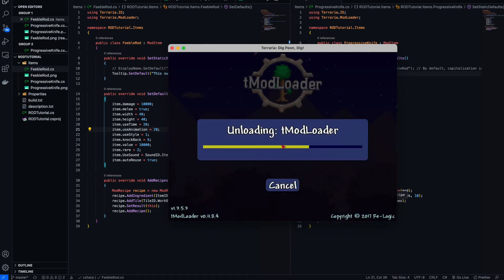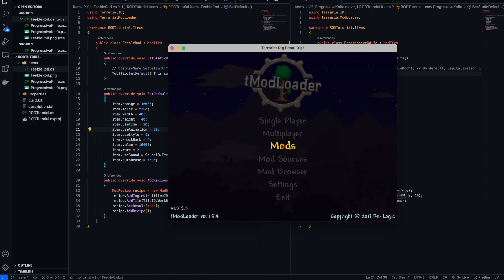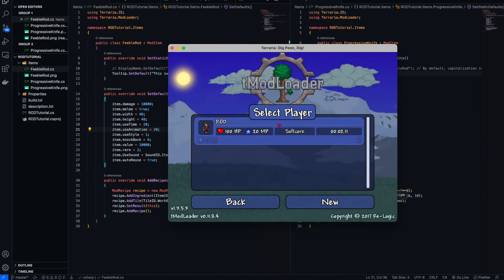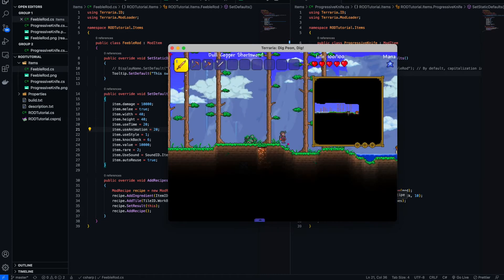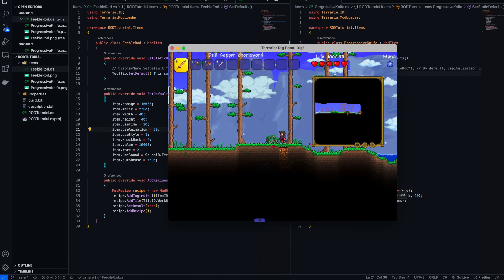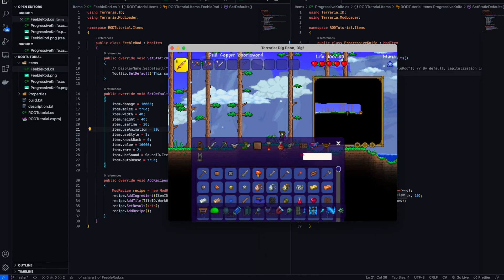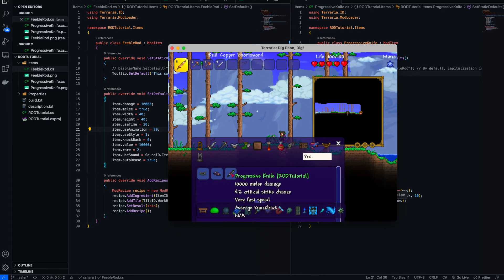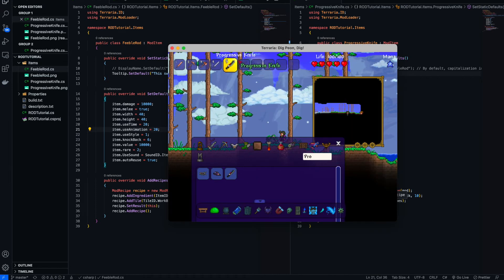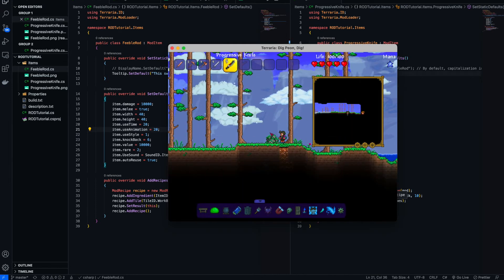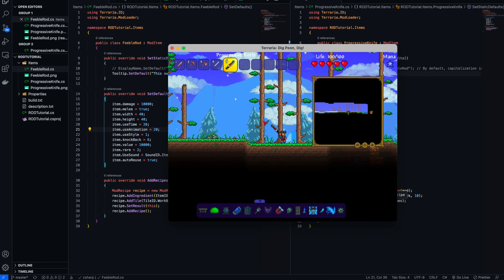Build and reload — it works, well at least it compiled. Let's open up the cheat sheet and look for 'Progressive Knife' — look at that, now that is cool, looks very cool.